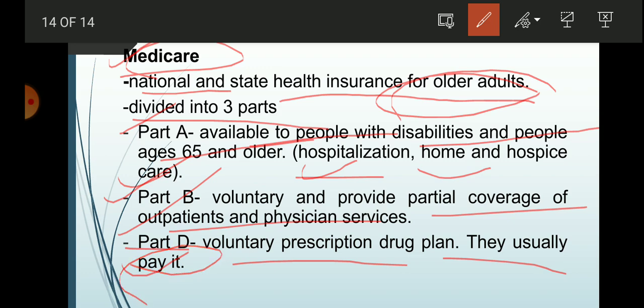Medicaid is a health insurance program in the United States funded from general taxes. Funds are extracted from taxes and used to help citizens experiencing poverty — low-income constituents fall under Medicaid.